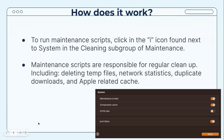To run maintenance scripts, click the 'i' icon found next to System in the Cleaning subgroup of Maintenance. Maintenance scripts are responsible for regular cleanup, including deleting temp files, network statistics, duplicate downloads, and app-related cache.